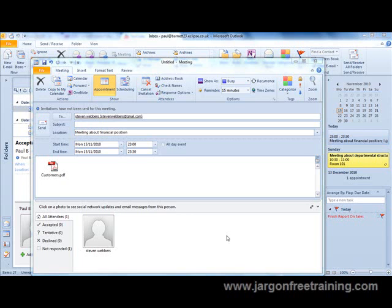I'm going to now show you how you can integrate Microsoft Outlook with Microsoft OneNote. We're going to do that by setting up a meeting in Microsoft Outlook.